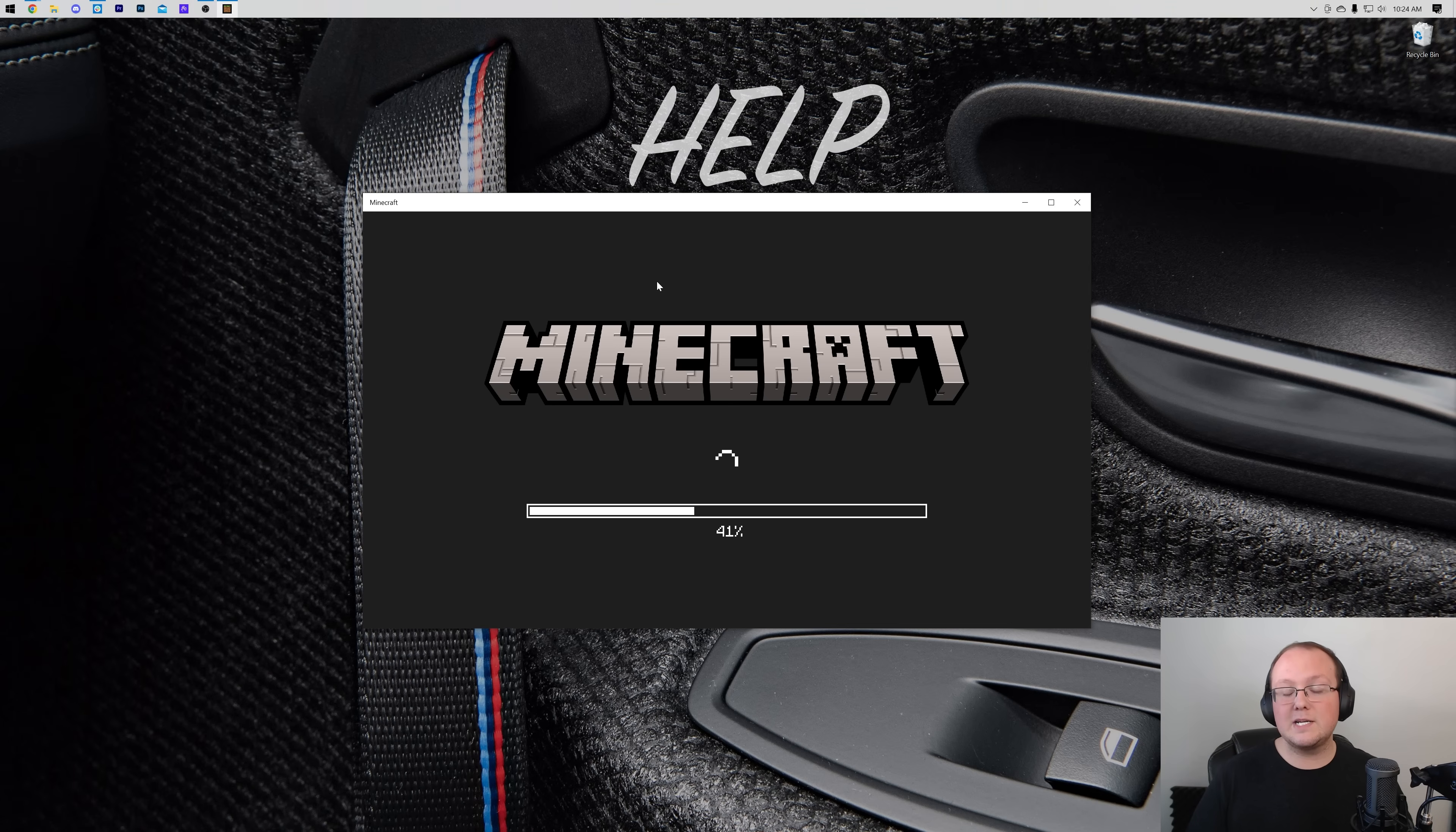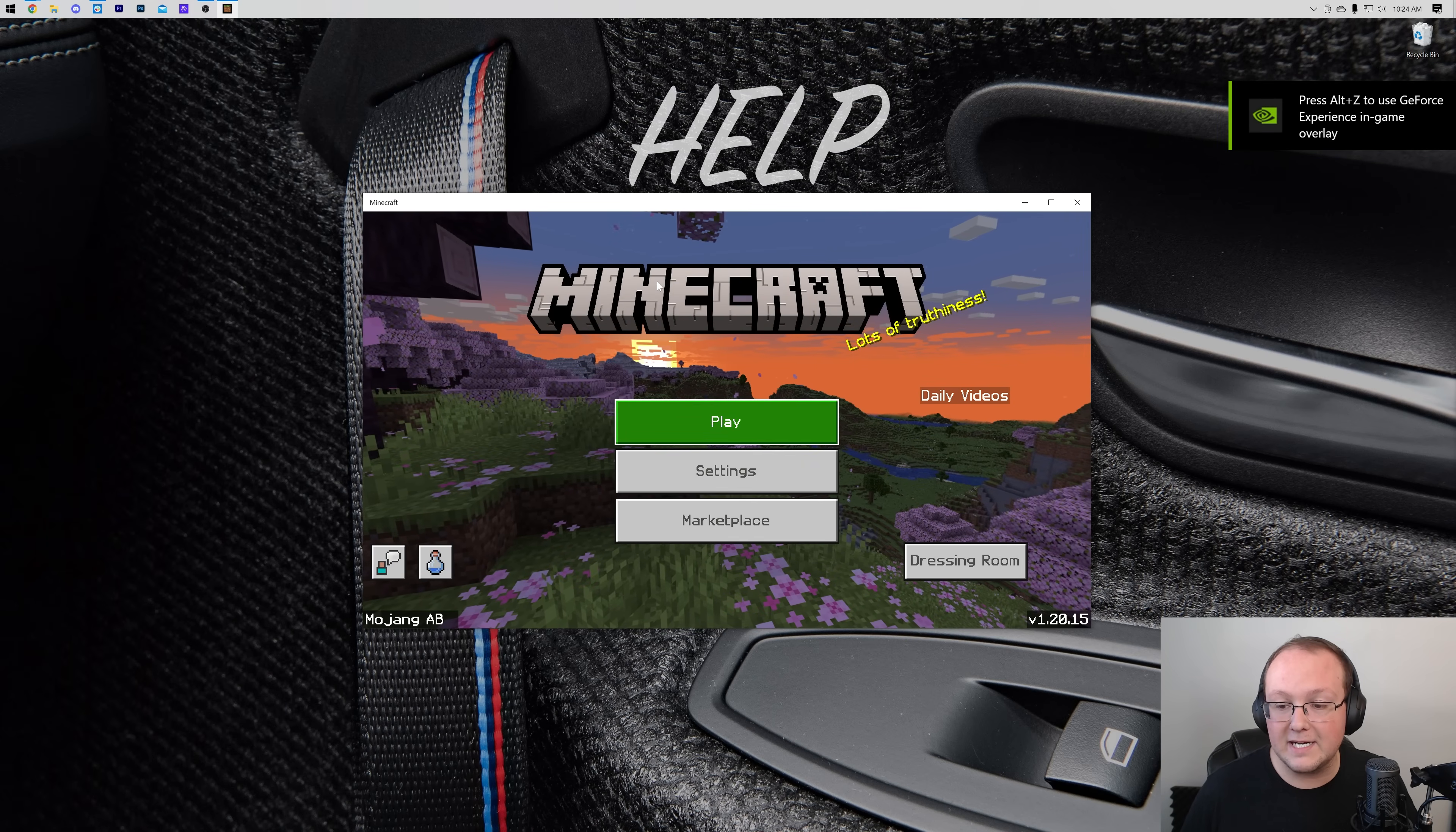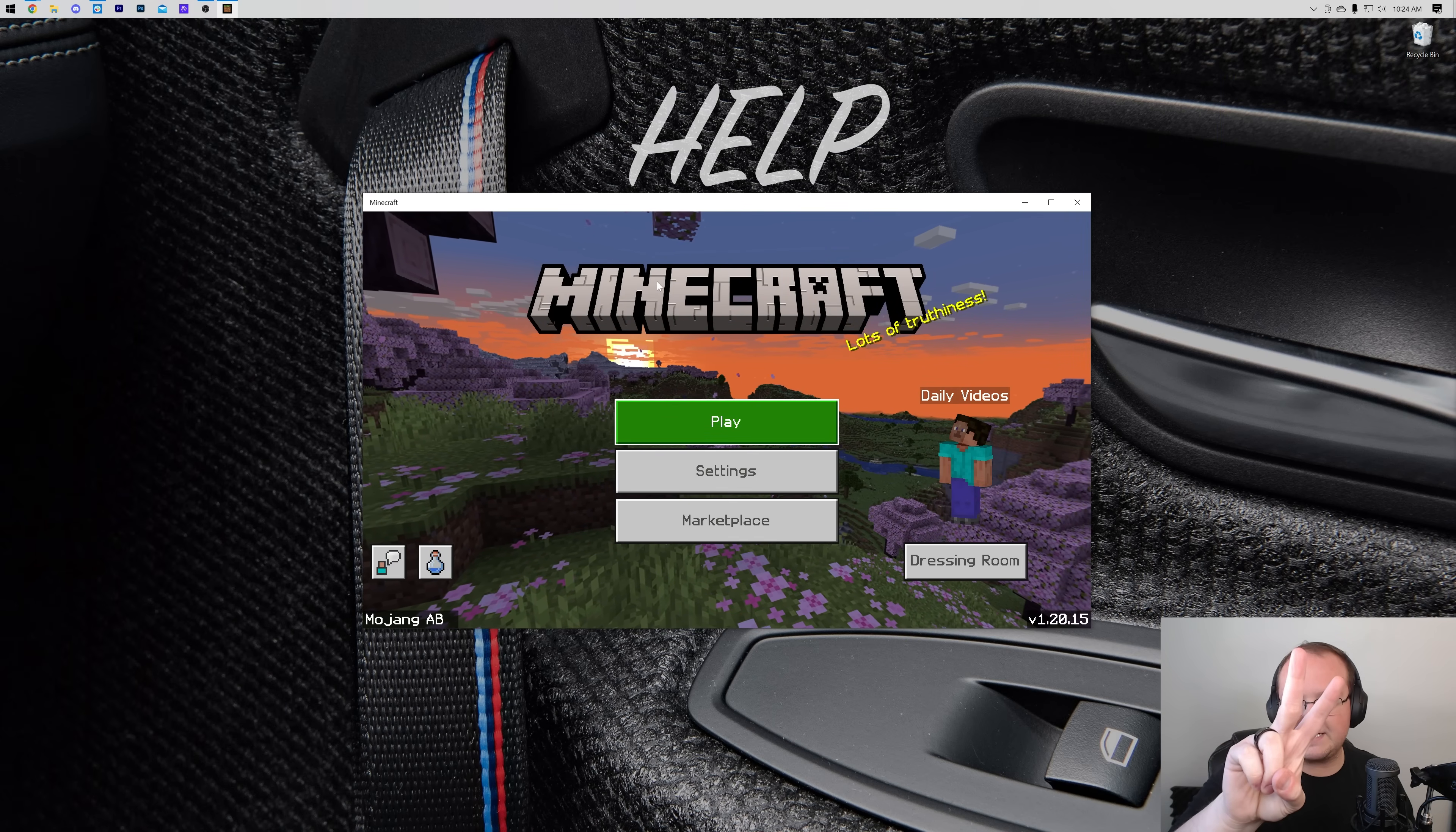So nevertheless, if you have any questions, let us know in the comment section down below. Enjoy your newly up-to-date Minecraft Bedrock Edition, and we will see you in the next video. I am out. Peace.